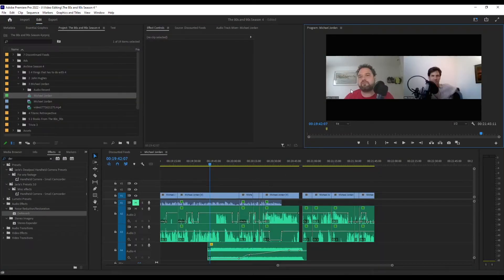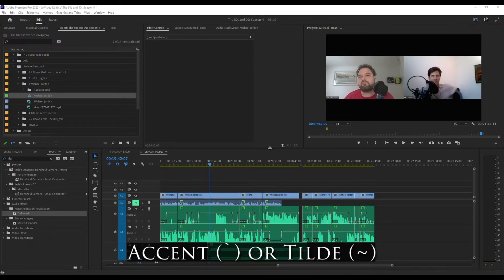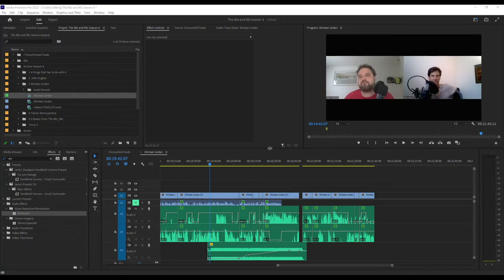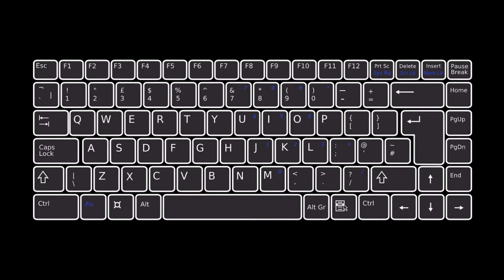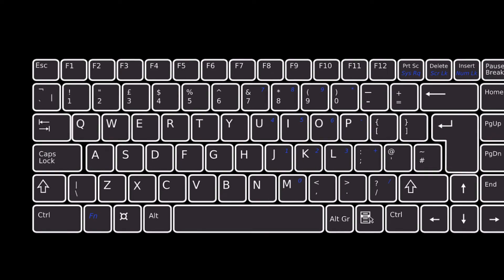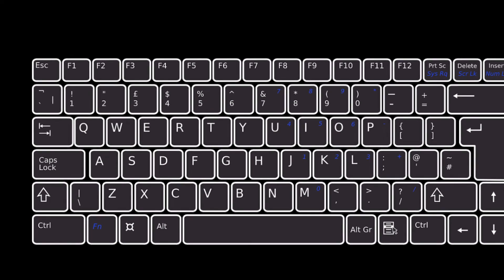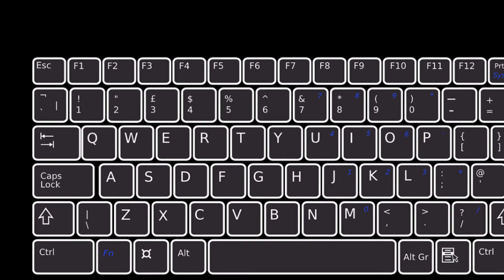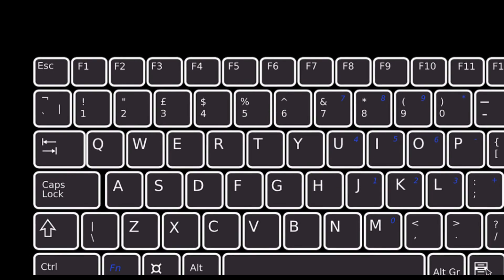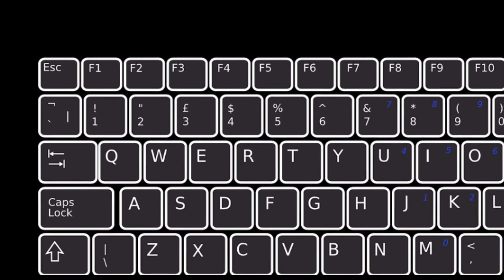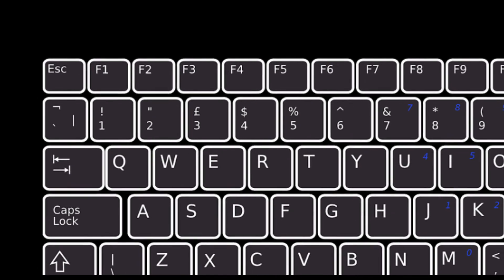And then all it is is the accent key or tilde key. So this is generally on your keyboard just below the escape key. Sometimes things get moved around, especially depending on the country you're in. But it's usually going to be in the upper left corner underneath your escape key.